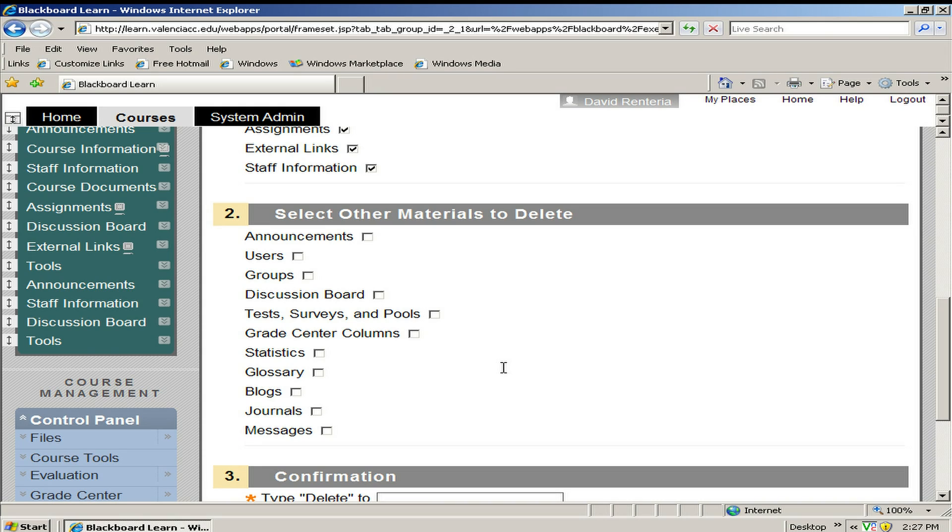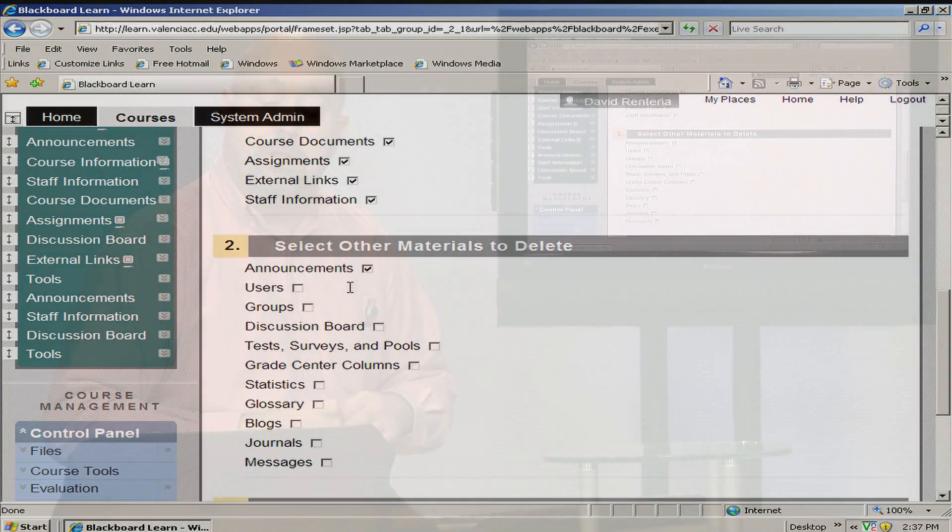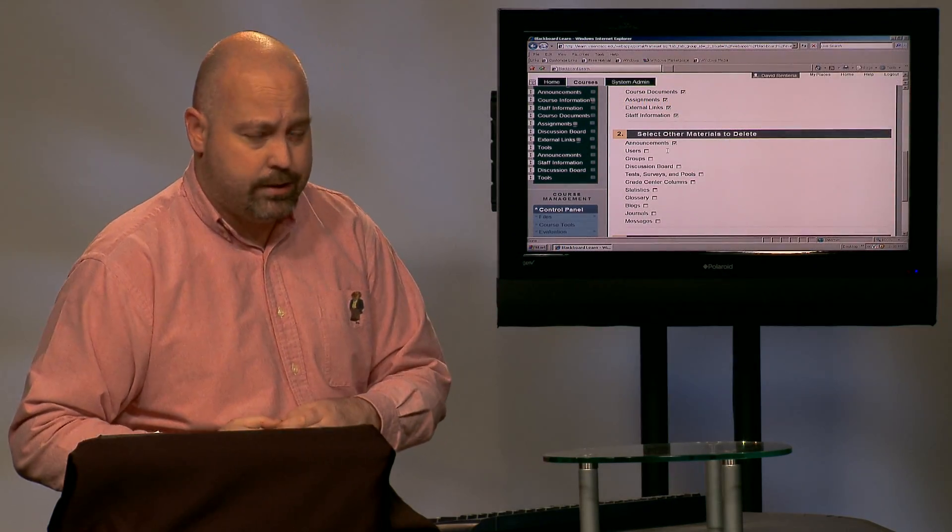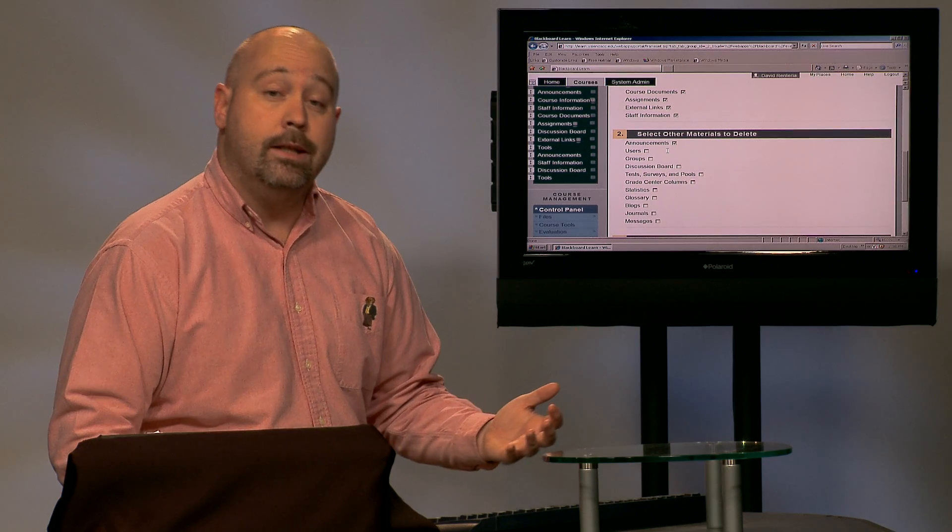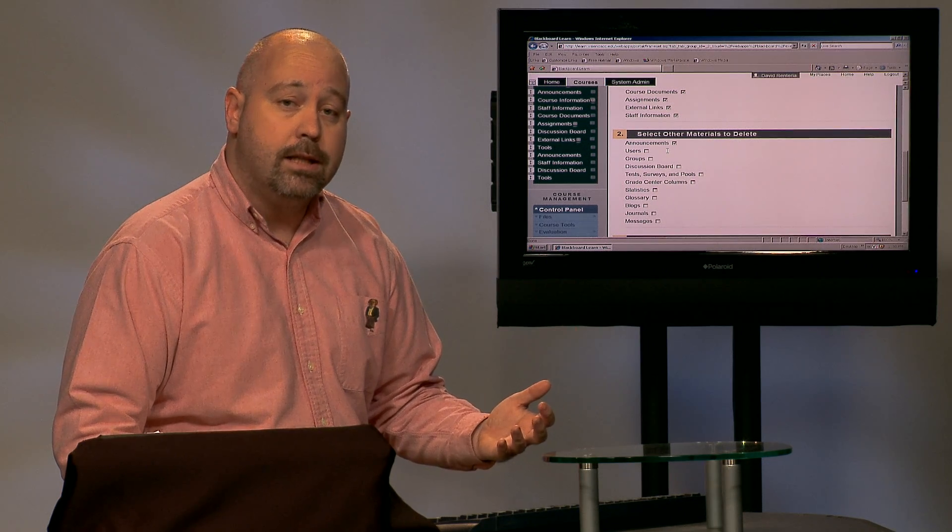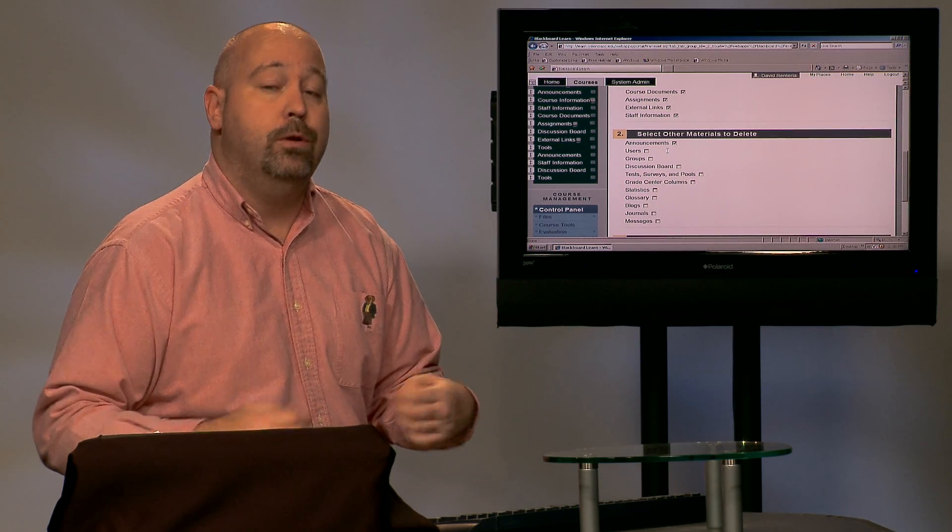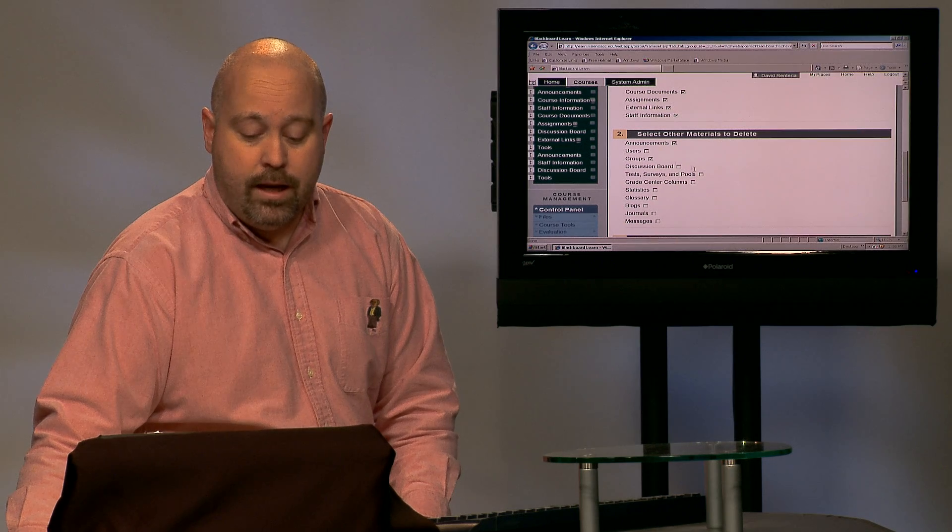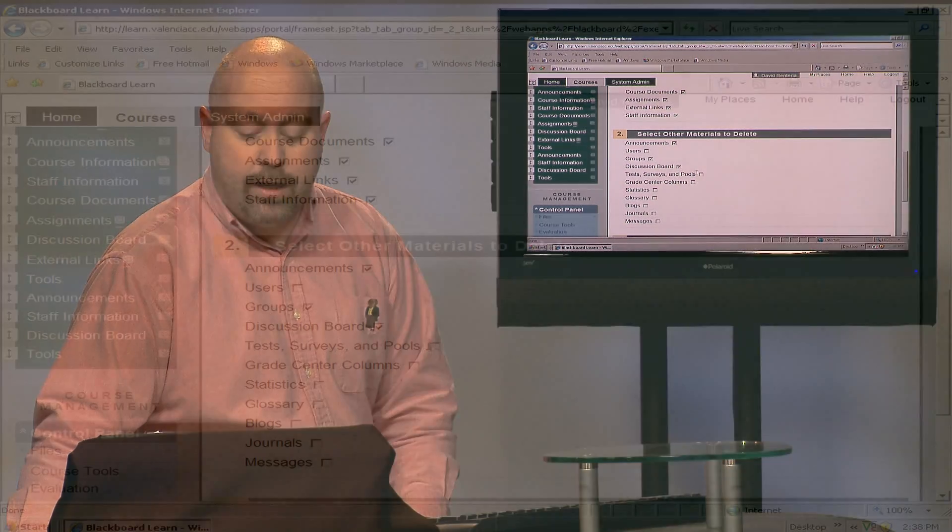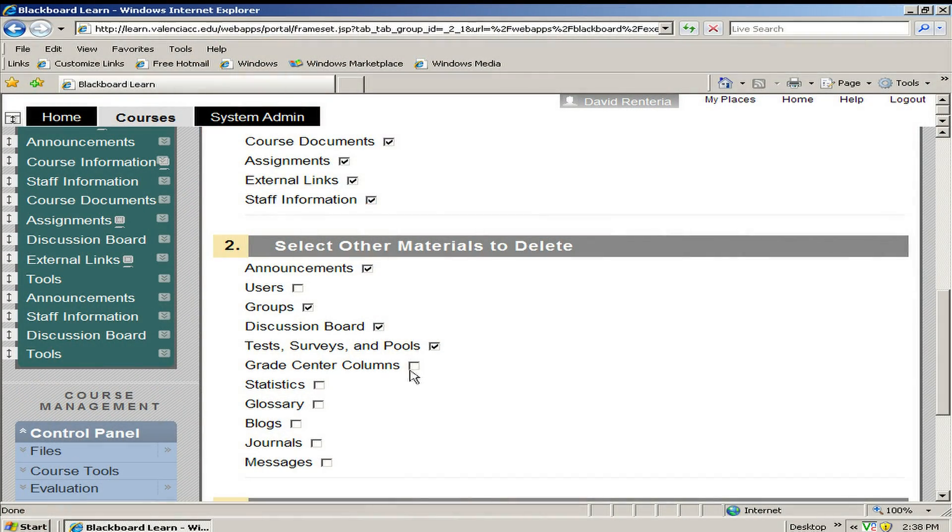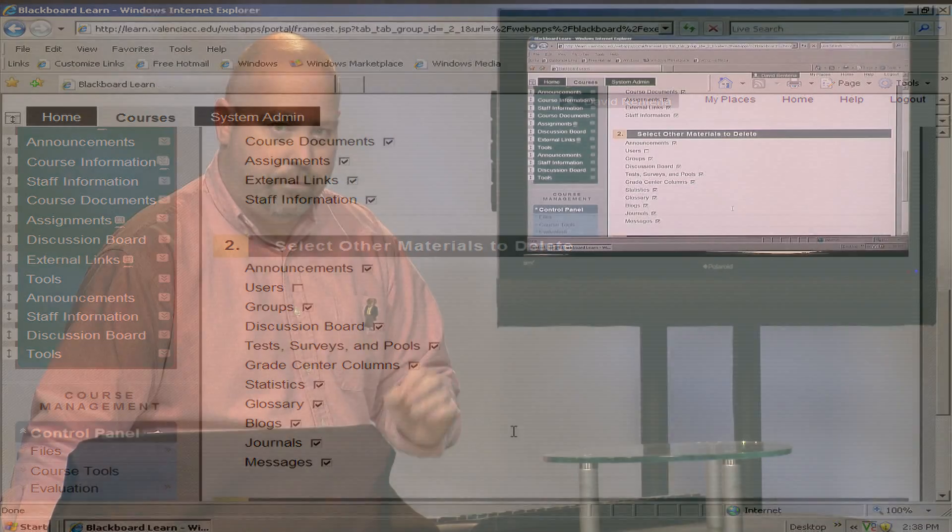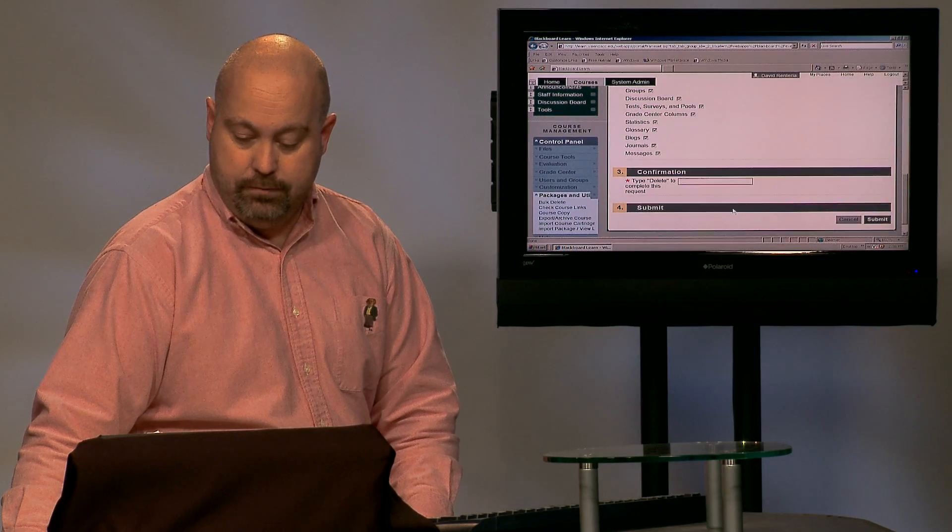And now we get to section two. In section two, normally you want to select all of the check boxes except for users. That is because if you select users, you are going to also delete the students in the class. If you delete the students in the class, the students will lose access to it. Now, if by mistake you select that box, it's okay. Just send us an email and we will work with the banner programmers to get the students reloaded back into the class. But normally you would just select all of the check boxes except for users.